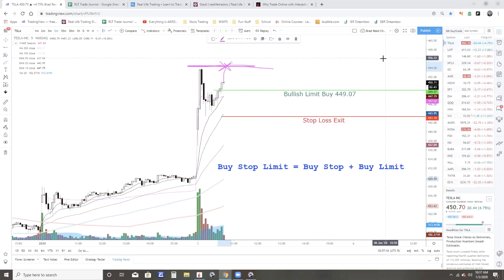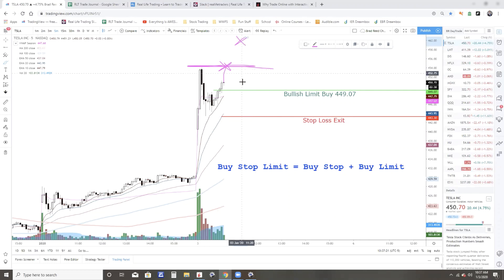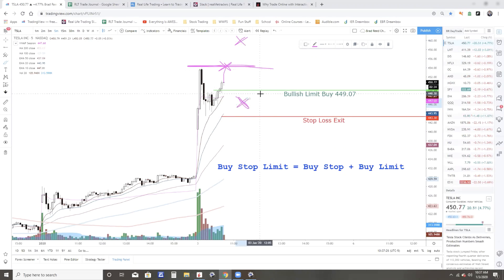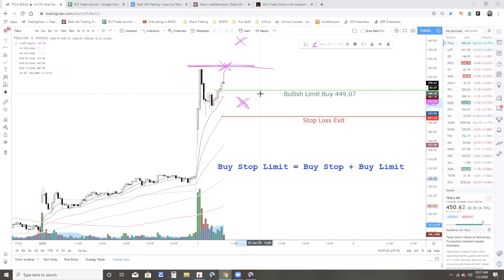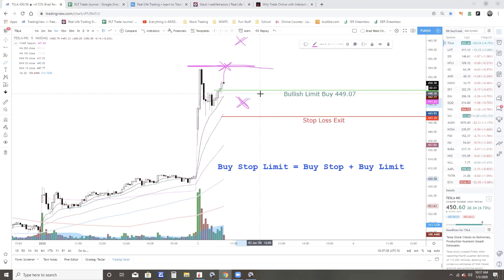Now the next market price could be way up here at 460, it could be way down here at 446. Now a big stock like Tesla that has huge volume usually isn't going to gap around like that. But I have seen some lower volume stocks that absolutely will gap around like that. And so to protect yourself just a little bit, you can do what's called a buy stop limit.